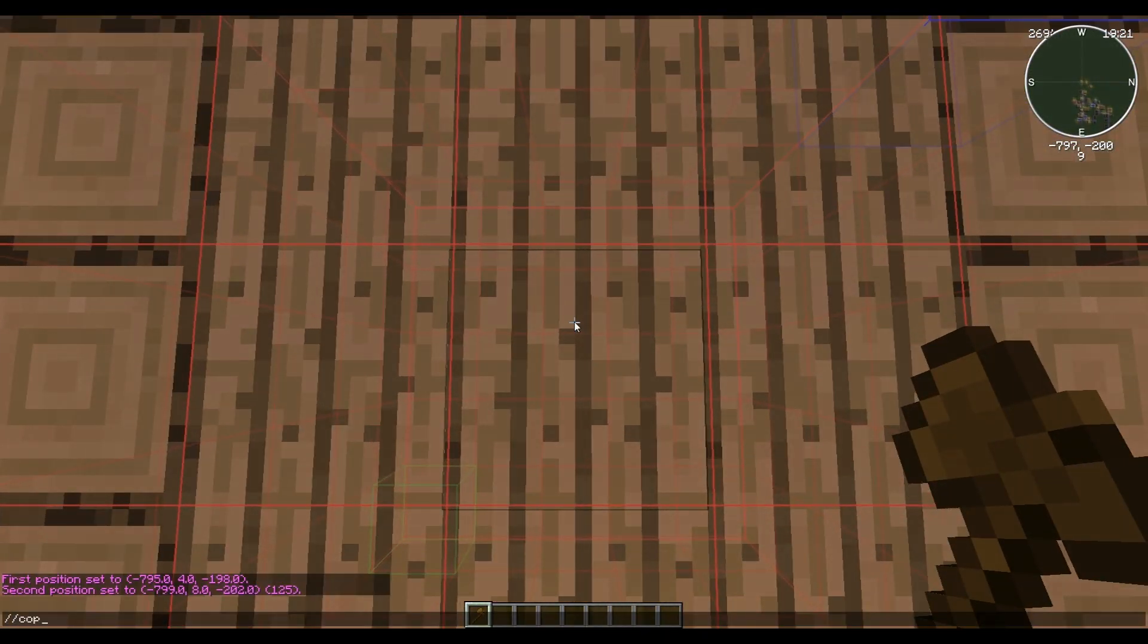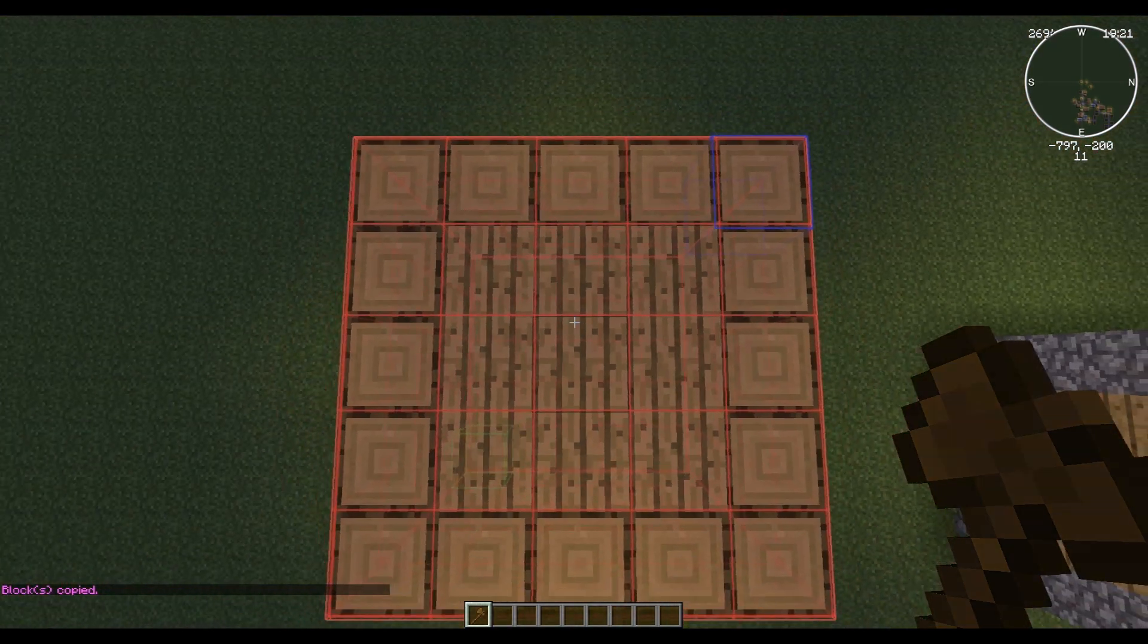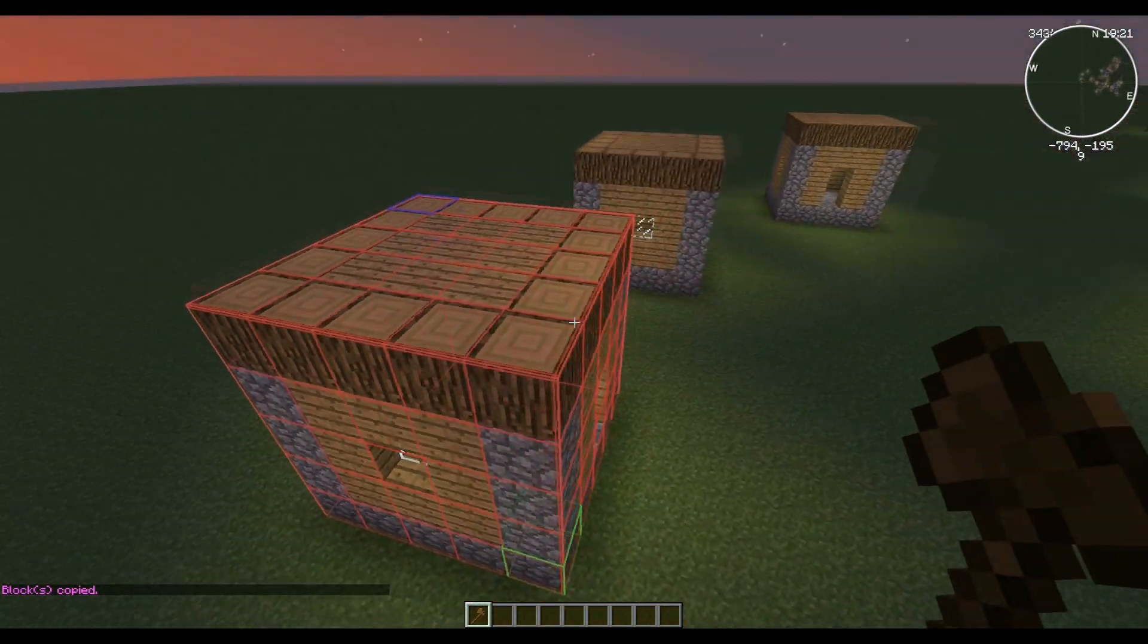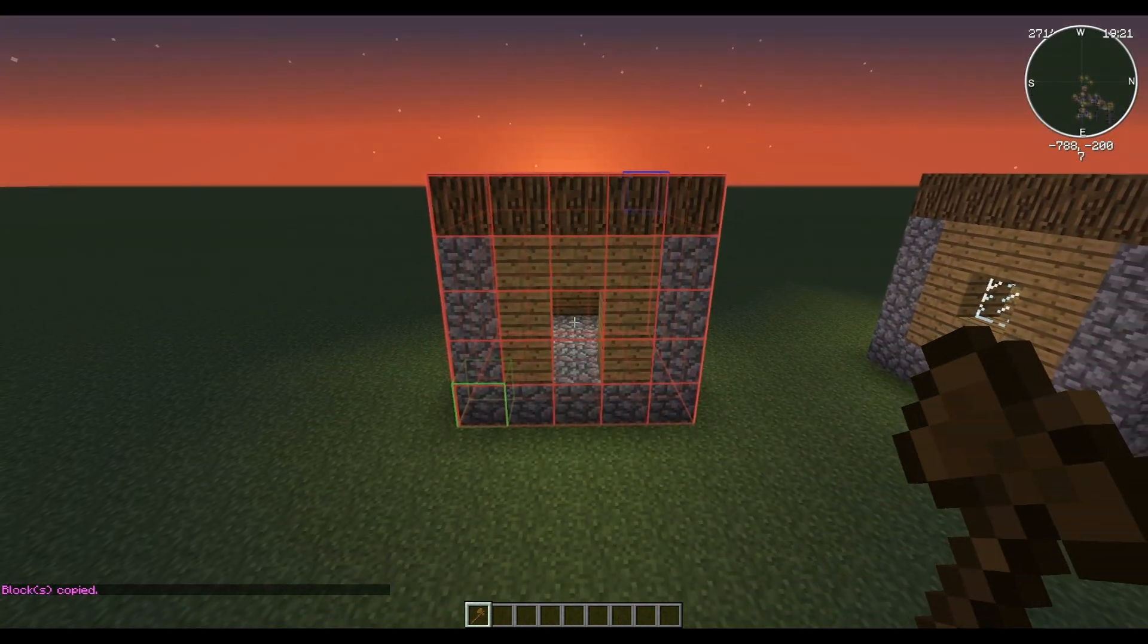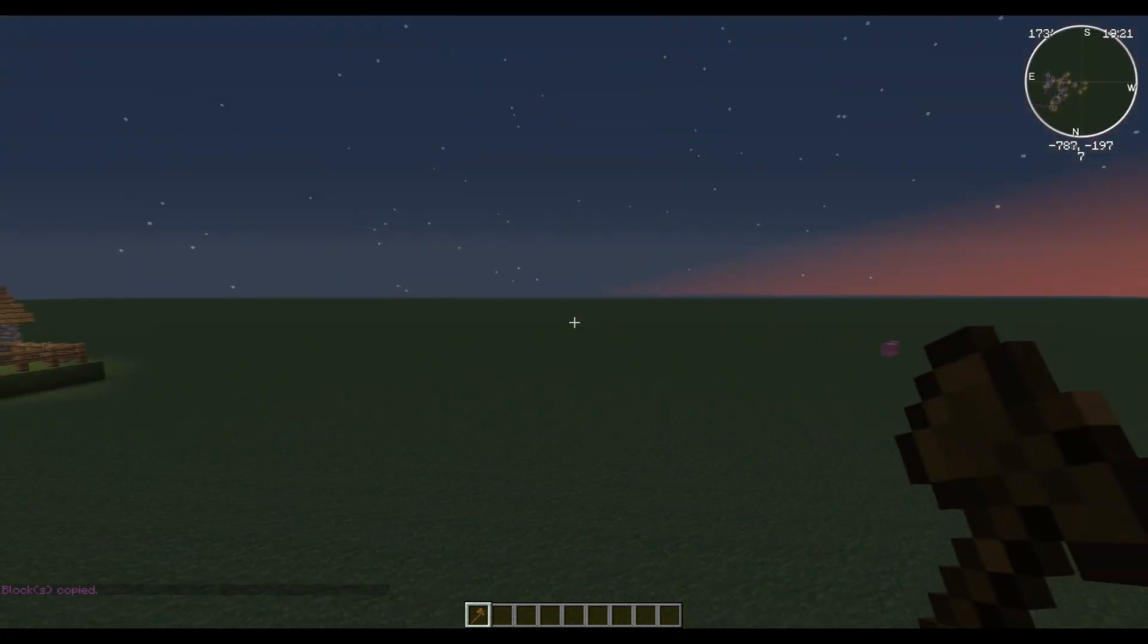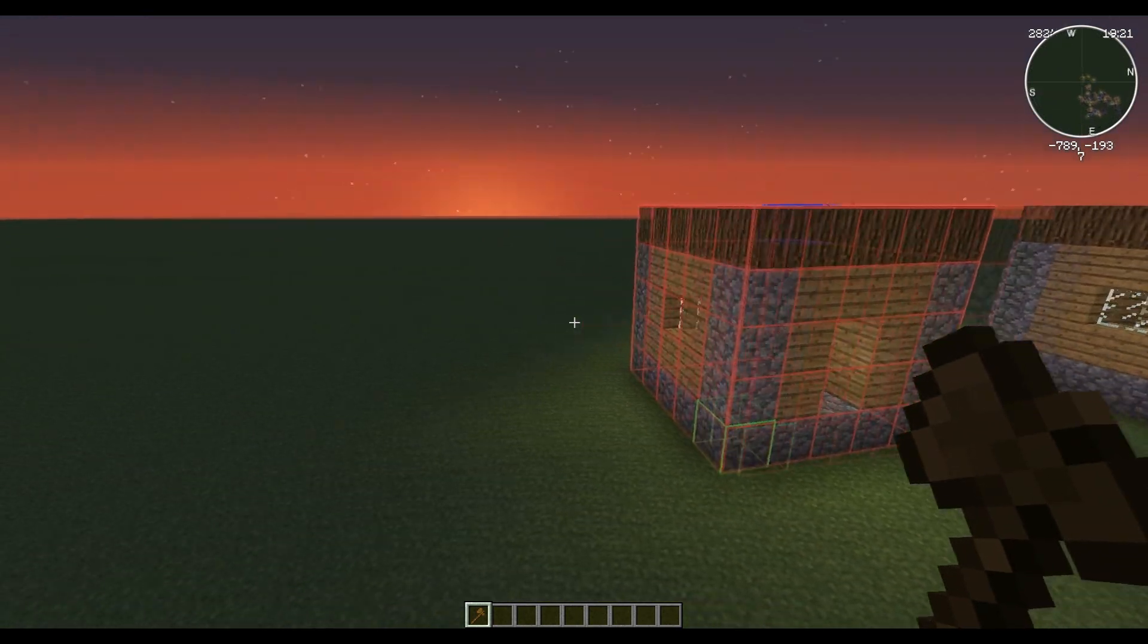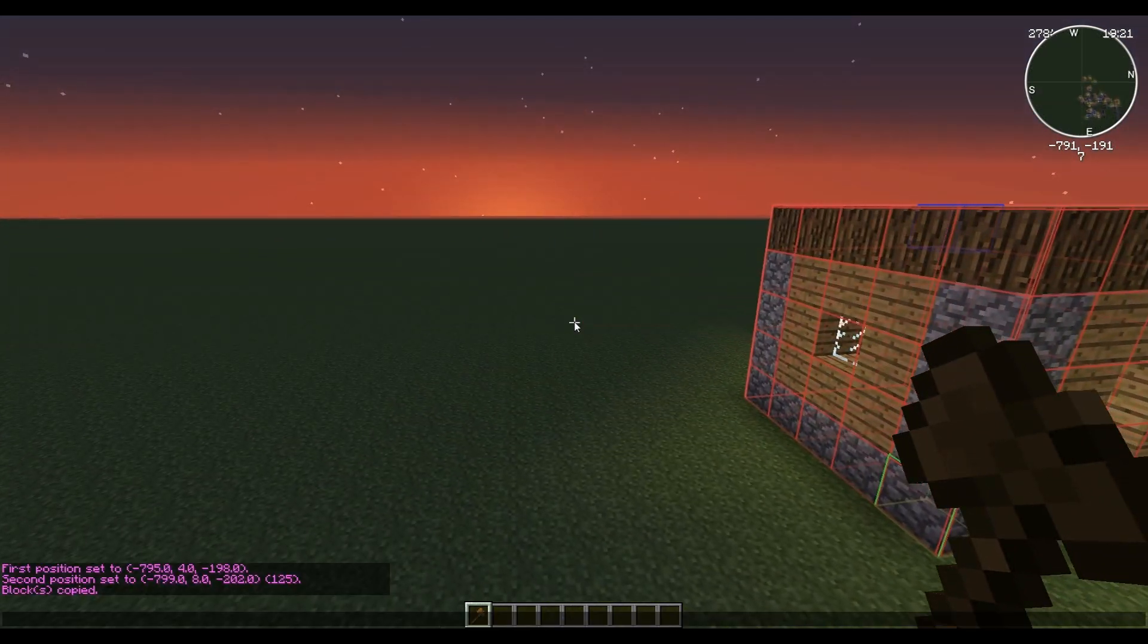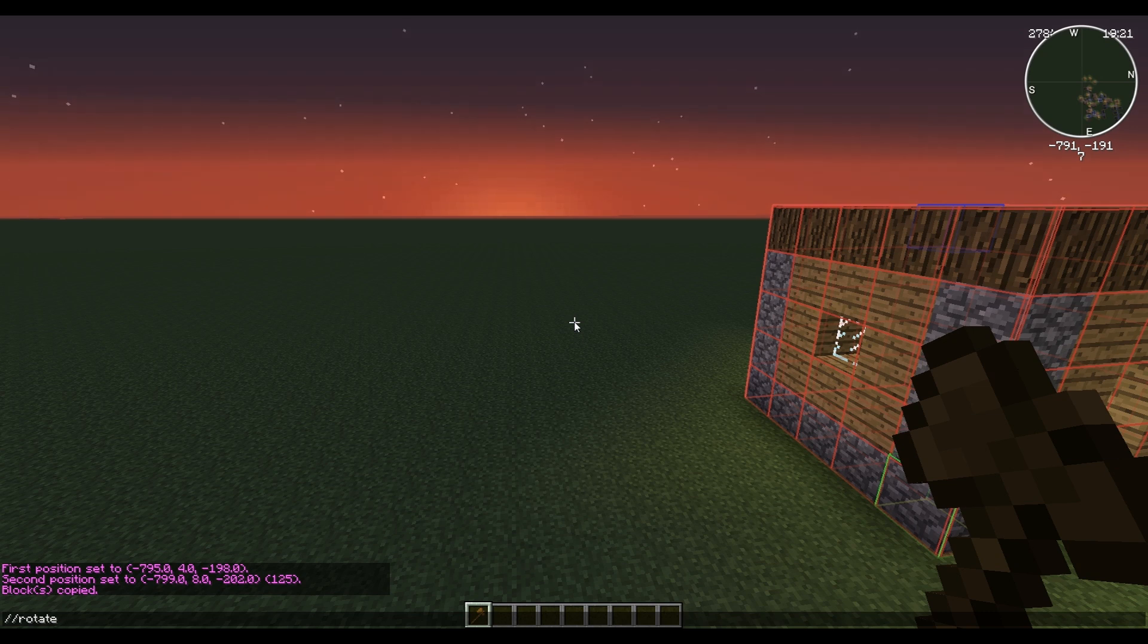And let's see guys, the door is this way. Let's see, we want our door to be facing that way, so east. Then we want to do //rotate 90.